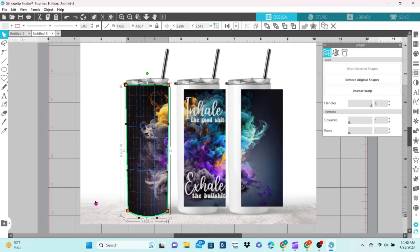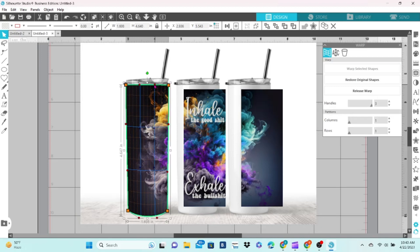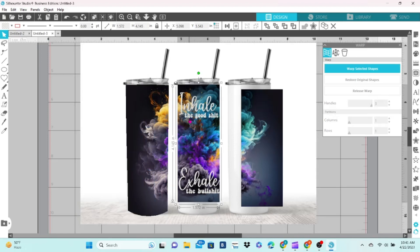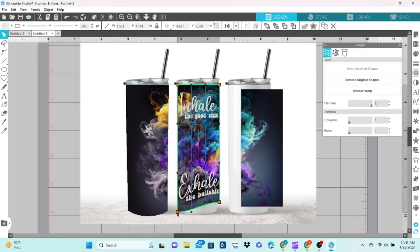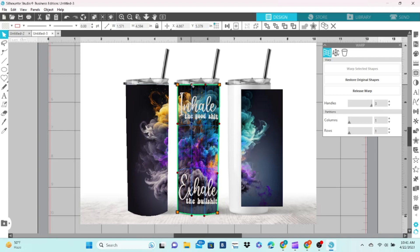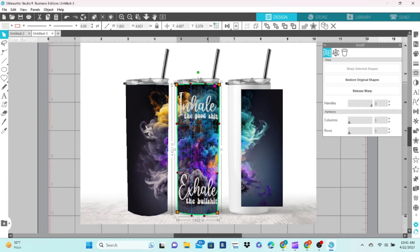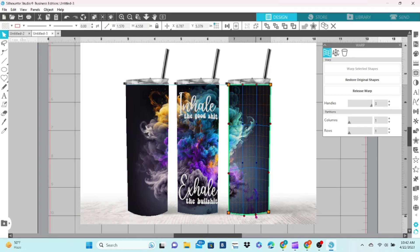When the image is adjusted, you can use the Release Warp button, but I don't usually bother with that when I'm making my mockups. It has a tendency to freeze the program, and if you're just saving as an image, it's not necessary. You would need to release the warp if you are making a cut file.